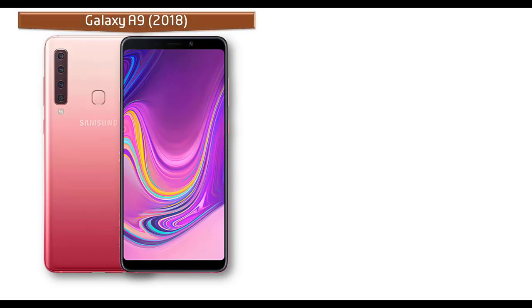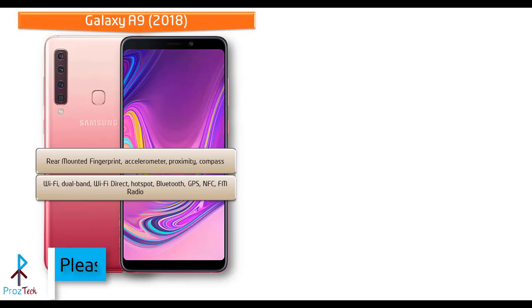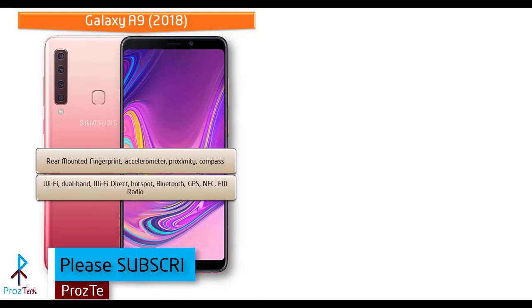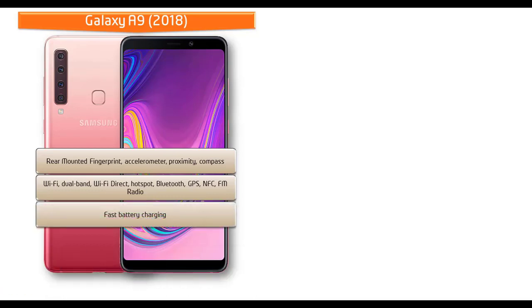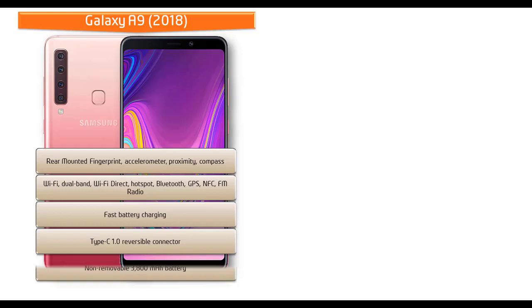In Galaxy A9, you can find faster fingerprint scanner placed on the rear side of this phone. It also comes with different sensors like accelerometer, proximity, compass, and gyro sensors. This phone comes with Wi-Fi, dual band, Wi-Fi direct hotspot, Bluetooth, GPS, NFC, FM radio, Type-C reversible connector, and fast battery charging feature. This phone is also powered by 3800 mAh non-removable battery as well.